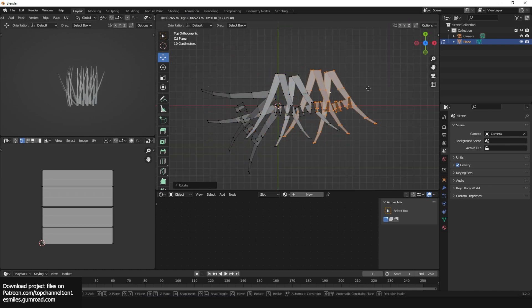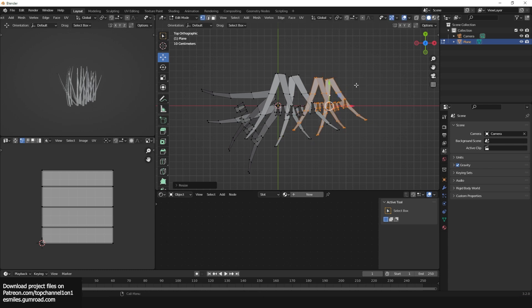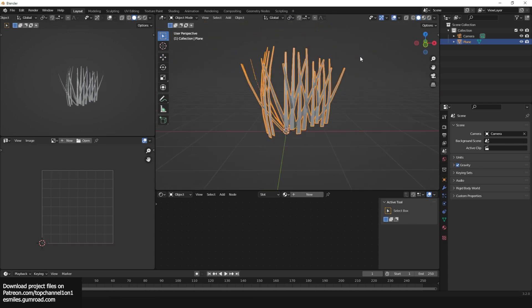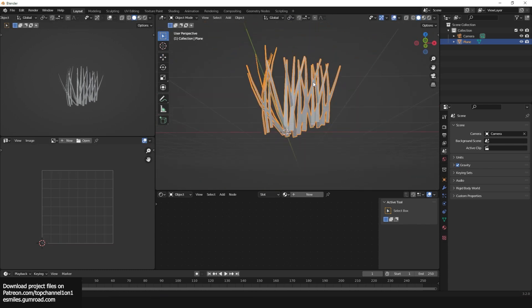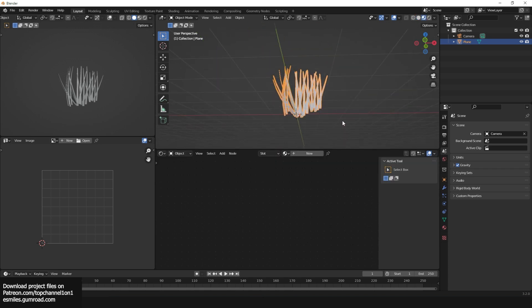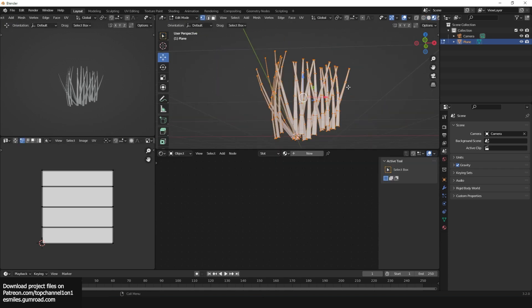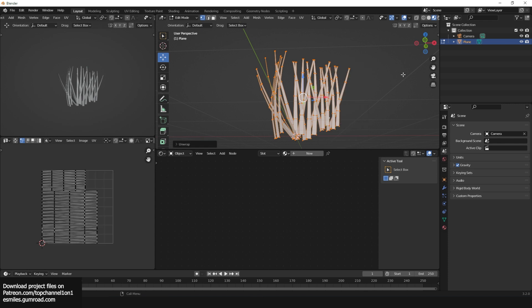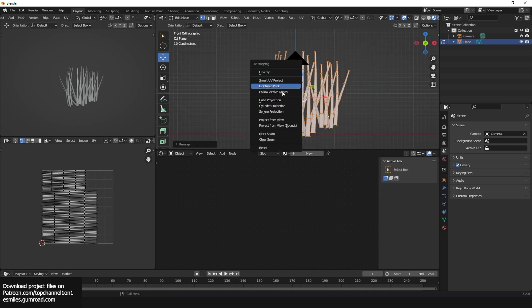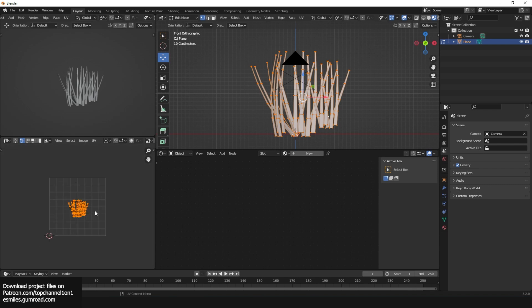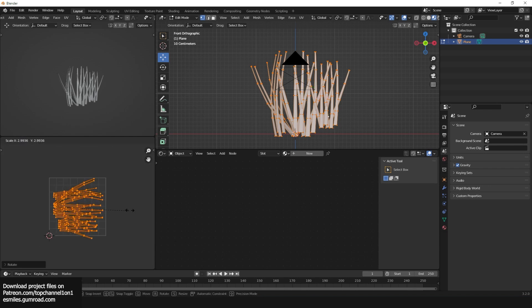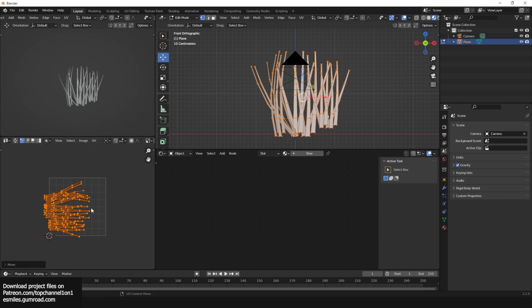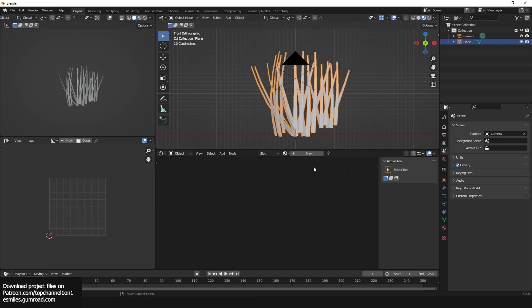You can look at the silhouette how it's looking. Just make sure that it looks like grass, maybe make a few shorter like that. Shade smooth. Now let's work on the material. Okay, so the first thing I'm going to do is unwrap this. So unwrap using projection, projection from view.